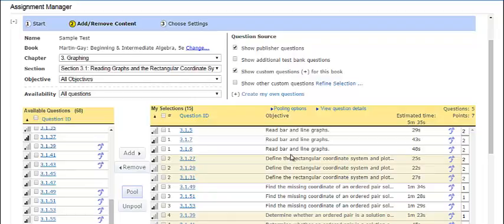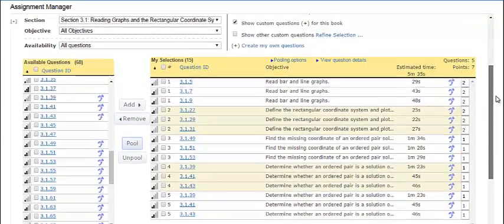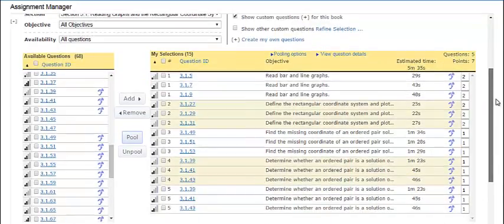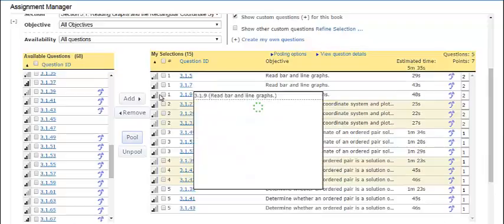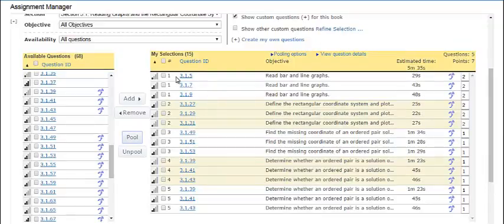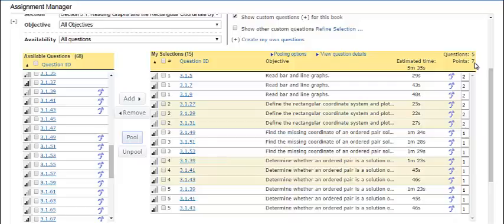After you've created question pools, your My Selections list will look something like this. Notice this particular sample has five questions. Each question pool is coded with a different color band for easy scanning.